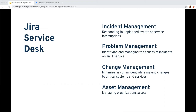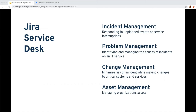They include important fields out of the box for capturing activity around incident management — responding to unplanned events — problem management, looking at a series of incidents to find root cause, change management to minimize follow-on effects, and rolling those into asset management with various components. Once all this is captured, it is time to report on this data for management.